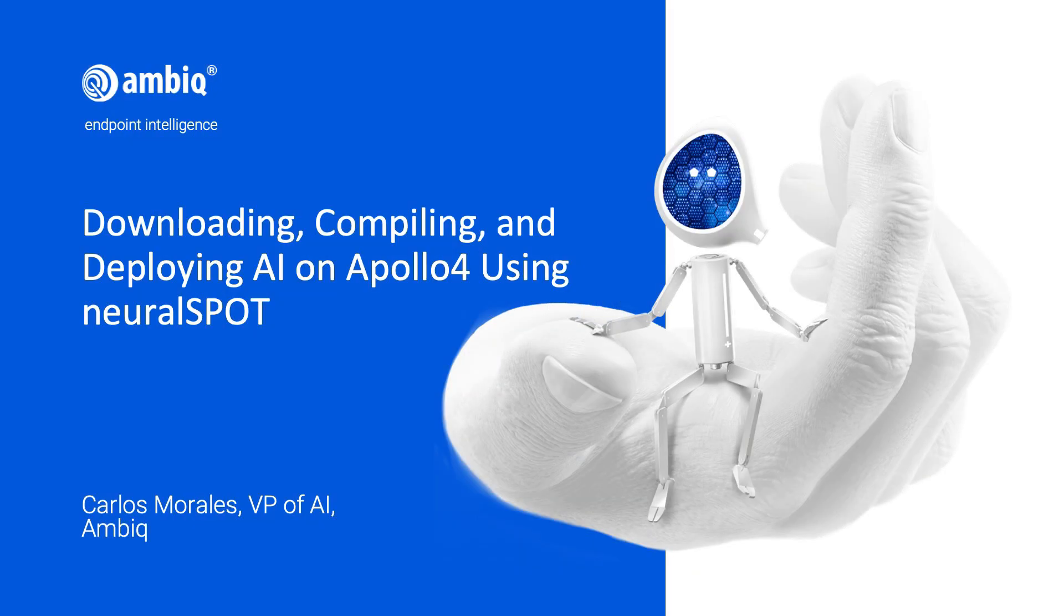Hello everyone, my name is Carlos Morales and today I'm going to walk through how to get from scratch to your first NeuralSpot example AI model running in less than 90 seconds.